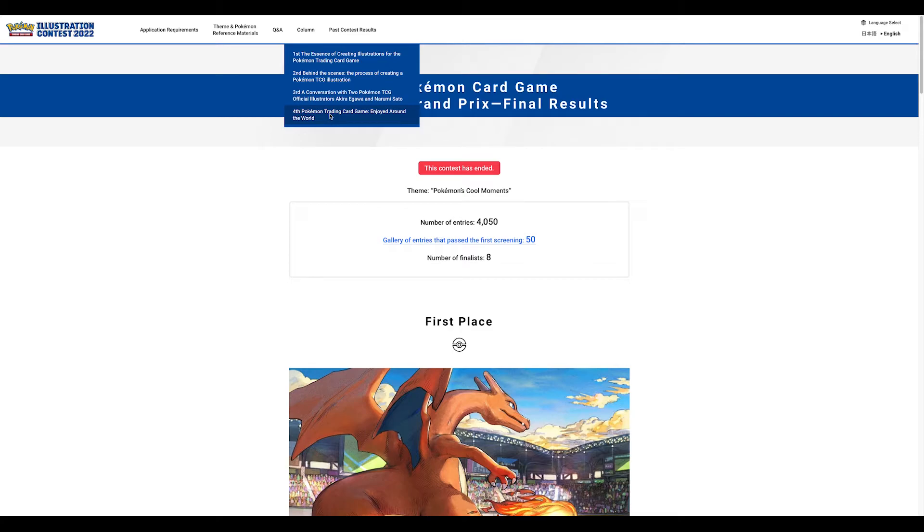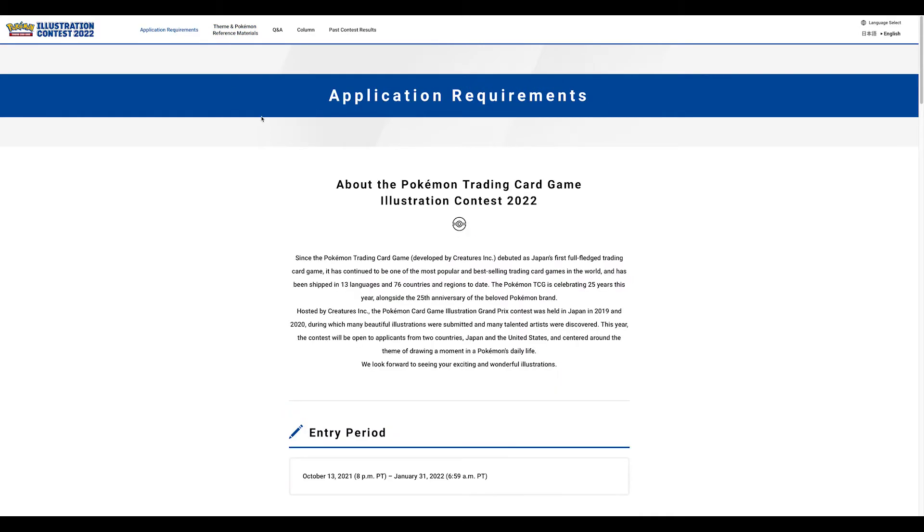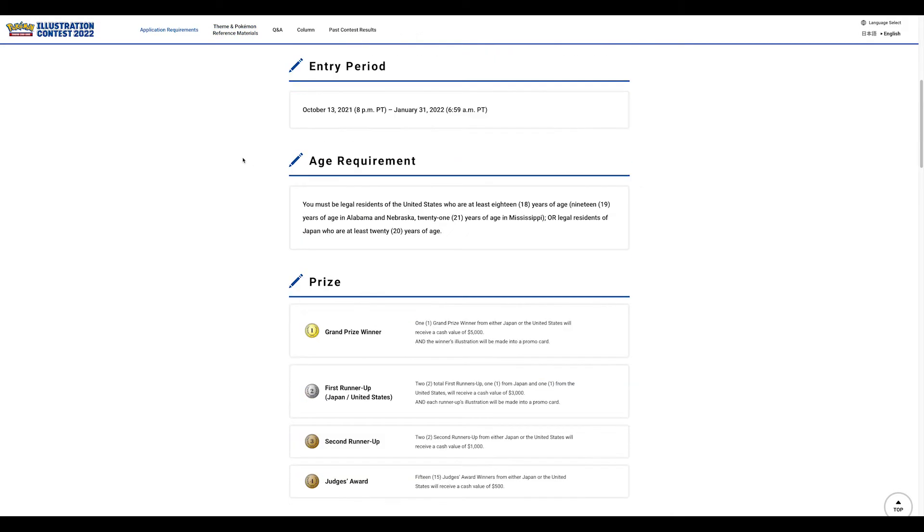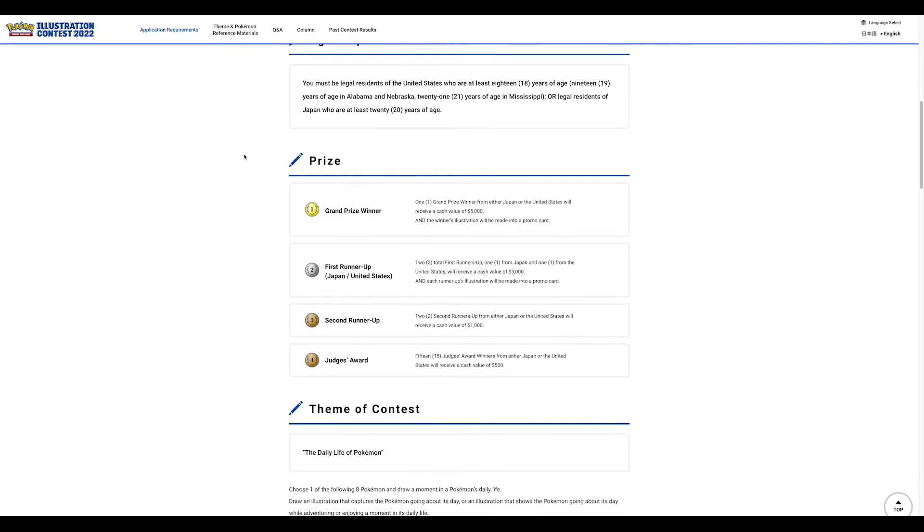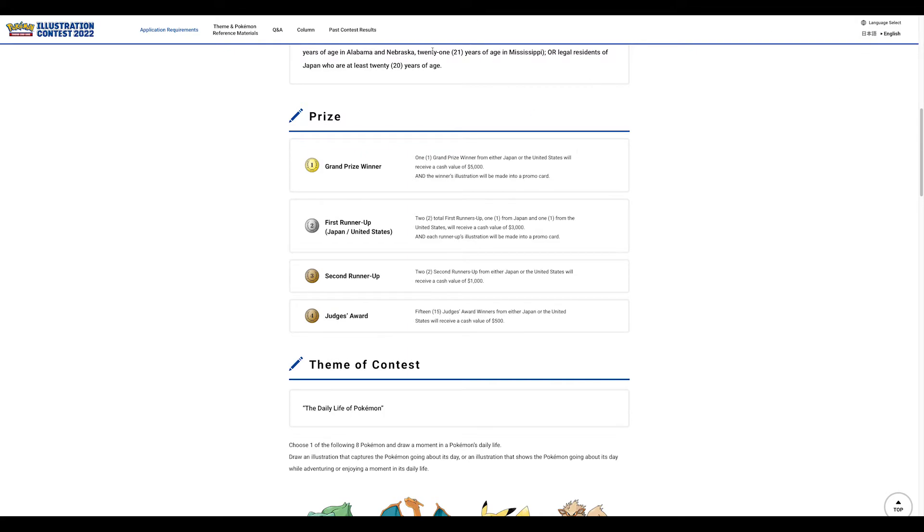You can look at past results here, interviews with illustrators and other people that work on the trading card game, including people actually judging this competition. Here's the prizes - super cool. Who cares about money, I want my illustration on a card, on a promo card. That is so cool.